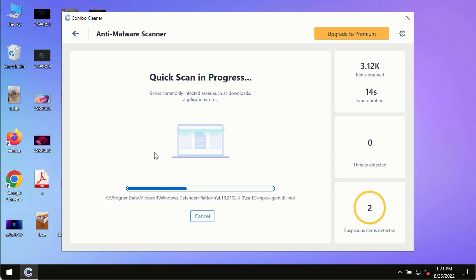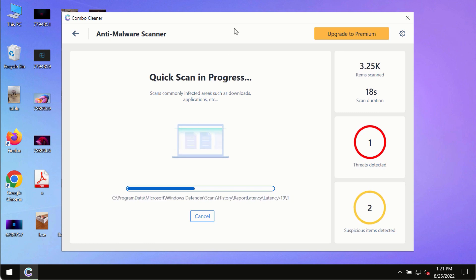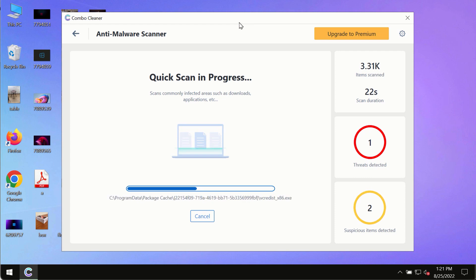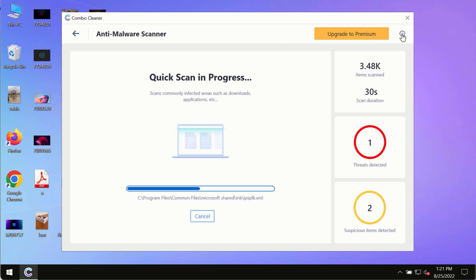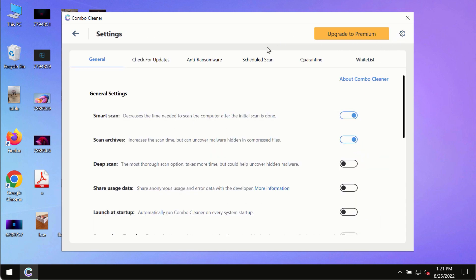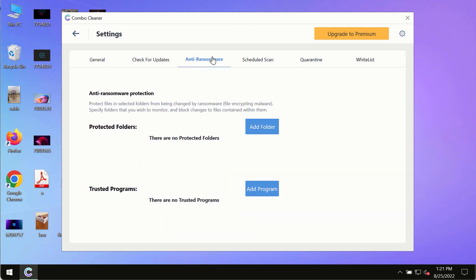The program will first update its anti-malware database, which is crucial for proper detection and removal of any malware, ransomware, adware, or other infections. While the scanning by Combo Cleaner is taking place, please pay attention to several features, such as the anti-ransomware feature.